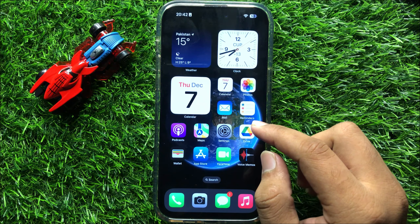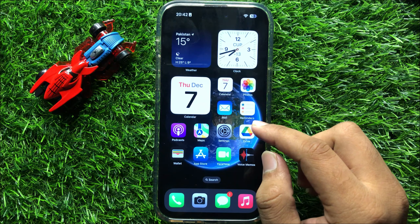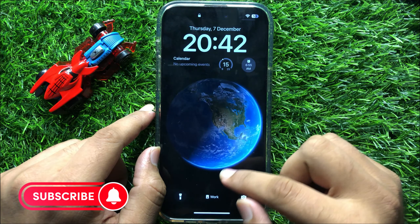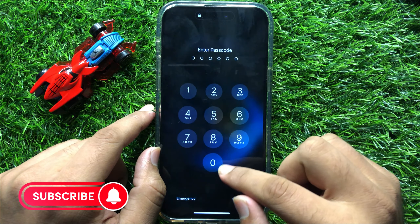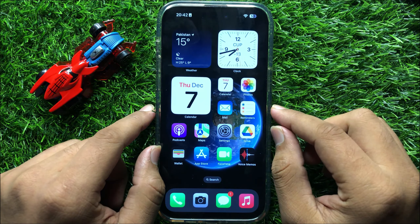And then enter your lock screen passcode. Now enter the screen time passcode. And then again click on Reset All Settings to confirm. When you click on Reset All Settings, it will reset all your iPhone settings, but it will not delete any data from your iPhone.